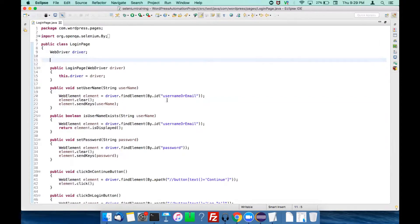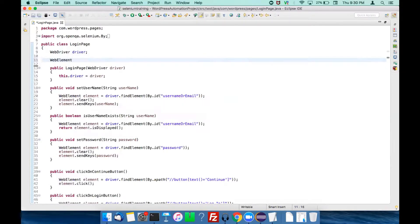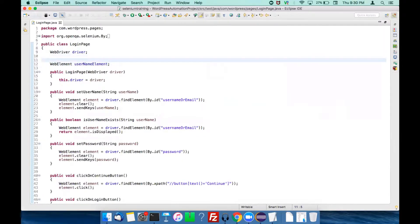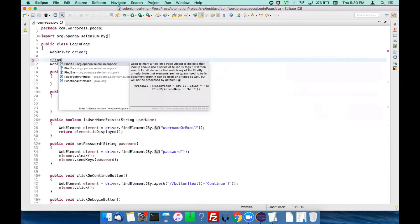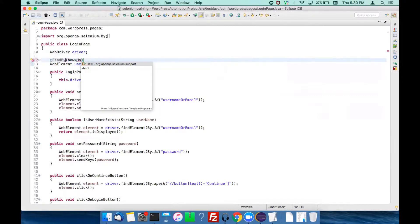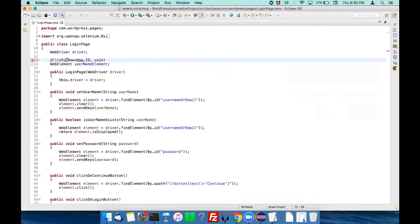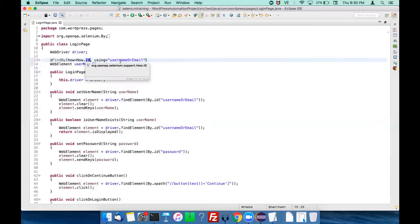First of all, define a WebElement — let's call it usernameElement. We find the username element using the ID locator whose value is 'username or email'. You need to add the annotation @FindBy with how equal to How.ID, using the value of the ID, which in our case is 'username or email'.